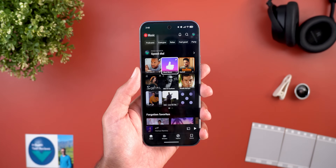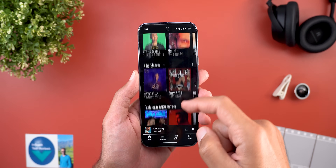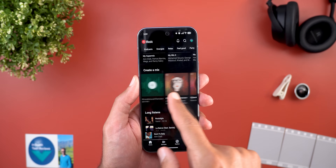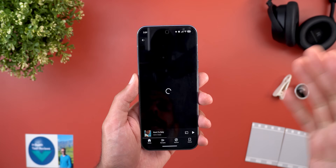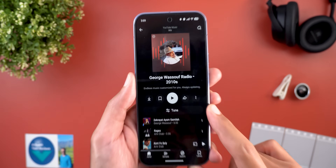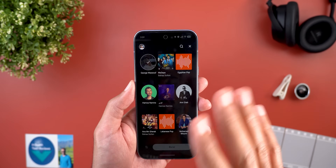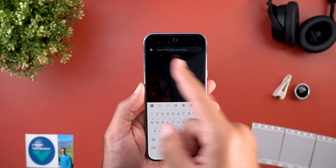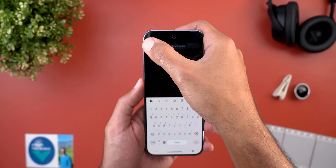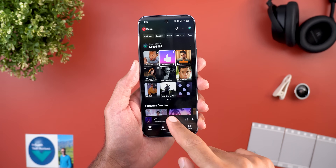This filtering feature is very useful especially if you have a lot of liked music. The second change is a new Tune button in Mixes. When you go to the Create a Mix section and choose any option, you'll see a new Tune button that lets you modify the mix by searching for other artists or genres to add.